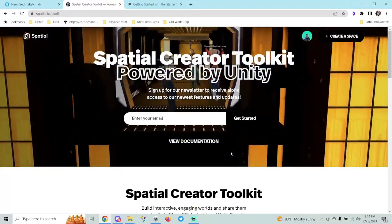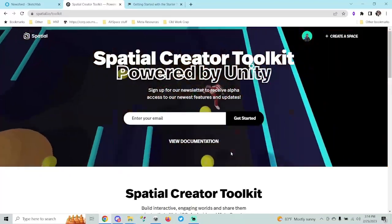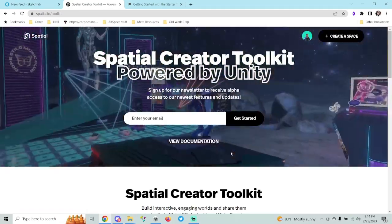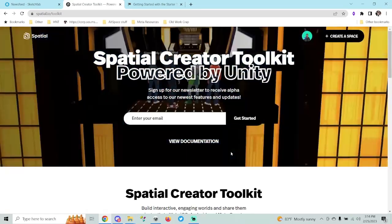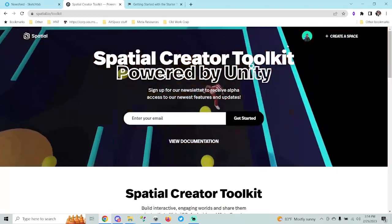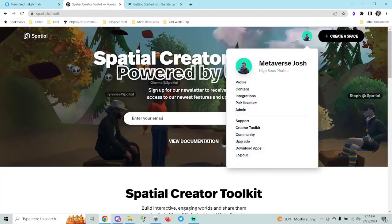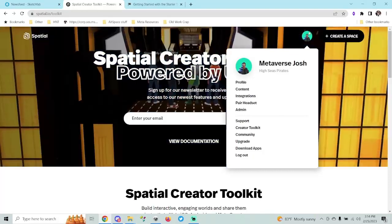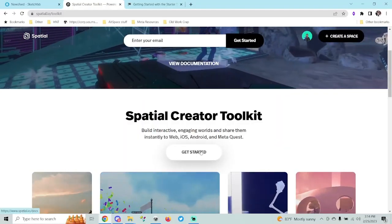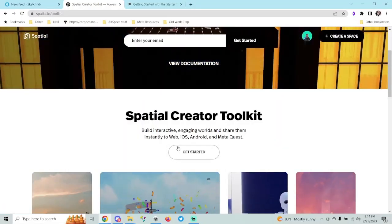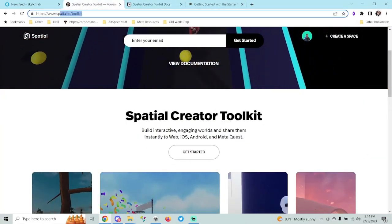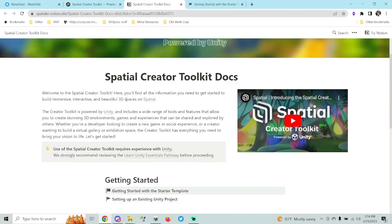For those of you that don't know much about Spatial or Unity, this is the video for you. If you're new to Spatial, all you need to do to get into Spatial is create an account using your Google, Microsoft, MetaMask, or email account — whatever you want. So go ahead and start by doing that, login to Spatial, and grab their toolkit by going to Spatial.io/toolkit and then click Get Started.